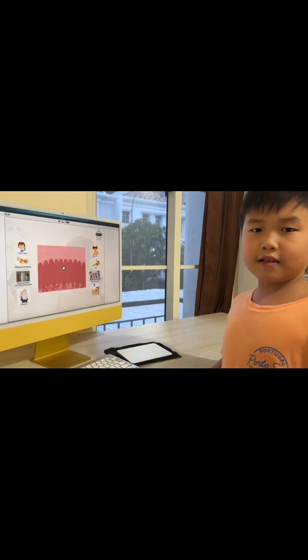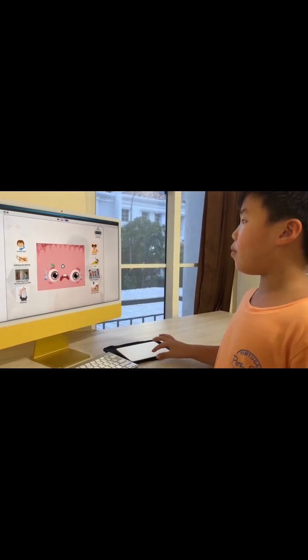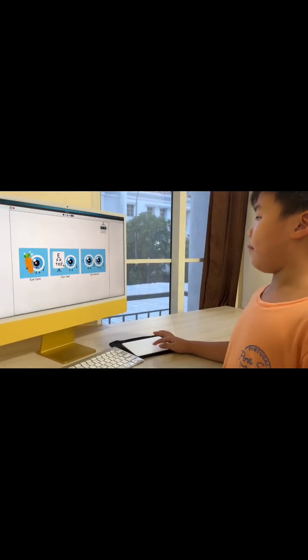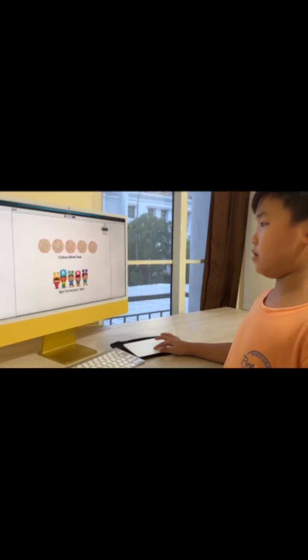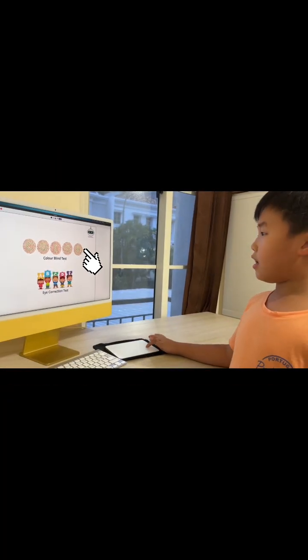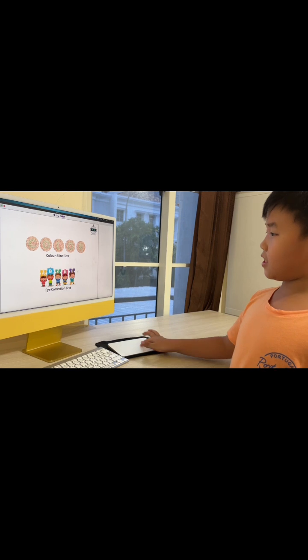I'm going to choose to sleep. I think that's it for the eye care. Now, let's go back to the main menu and proceed to the eye test. There are two tests here: colorblind test and eye correction test.